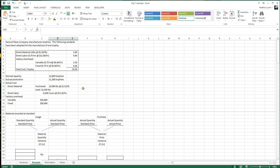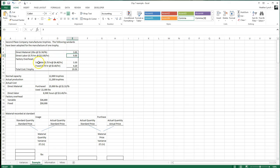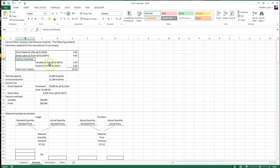Our example is the Second Place Company, which manufactures trophies. The standards adopted are: direct materials require two pounds per trophy at $1.50 per pound, for a total of $3.00 per trophy. Direct labor takes 0.75 hours — which could be given as 45 minutes, so 45 over 60 equals 0.75 — at an average of $12.00 per hour, or $9.00 per trophy. Variable overhead is based on direct labor at $4.40 per hour and fixed overhead at $5.60 per hour.